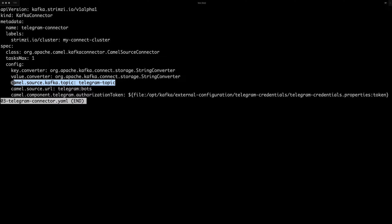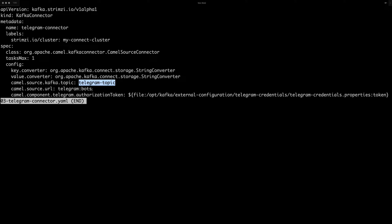So I'm using here this KAML source connector class and I specify regular key and value converters as string converters. Then I tell it into which topic I want to receive these messages. In my case, it's a Telegram-dash-topic,